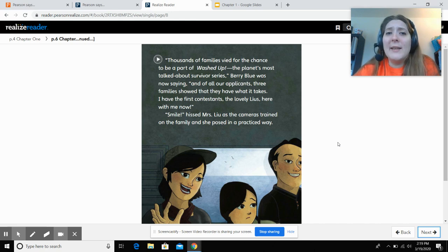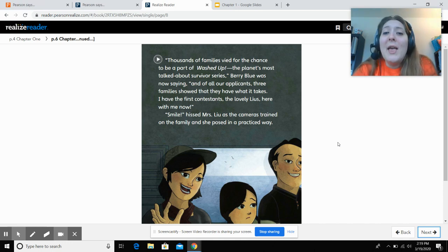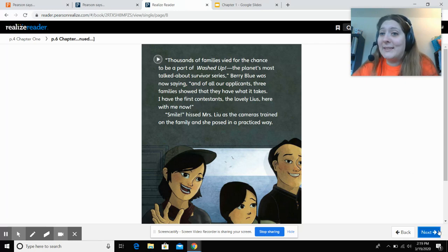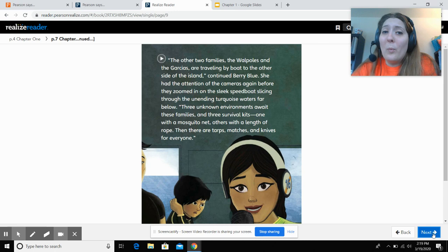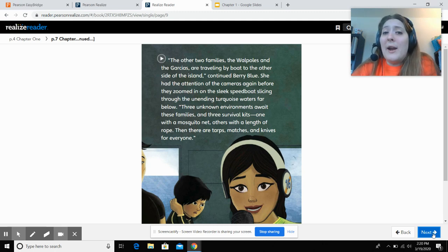'Thousands of families vied for a chance to be part of Washed Up, the planet's most talked-about survival series,' Barry Blue was now saying. 'And of all those applicants, three families showed they had what it takes. I have the first contestant, the lovely Lus, here with me now.' 'Smile,' hissed Mrs. Lu as the camera trained on the family and she posed in a practiced way. 'The other two families, the Walpoles and Garcias, are traveling by boat to the other side of the island,' continued Barry Blue, before the cameras zoomed in on the sleek speedboat slicing through the unending turquoise waters far below.